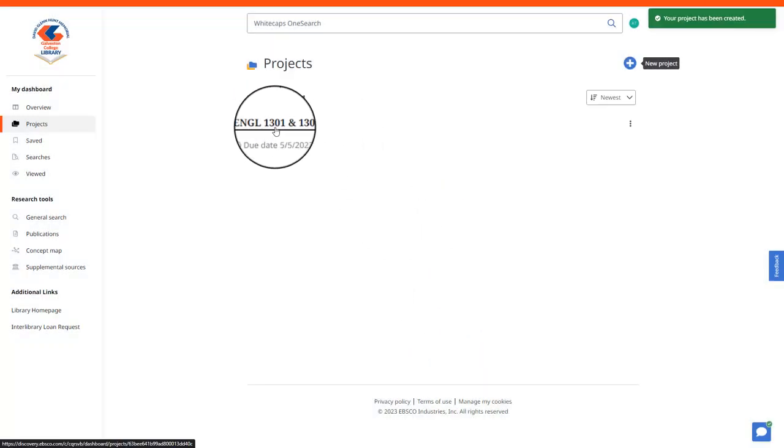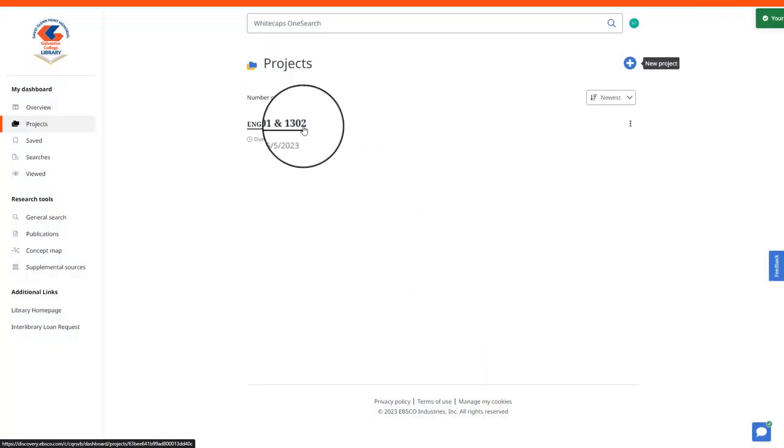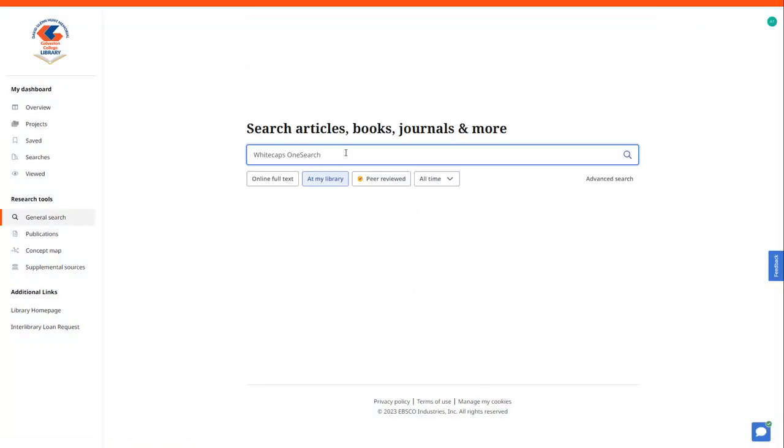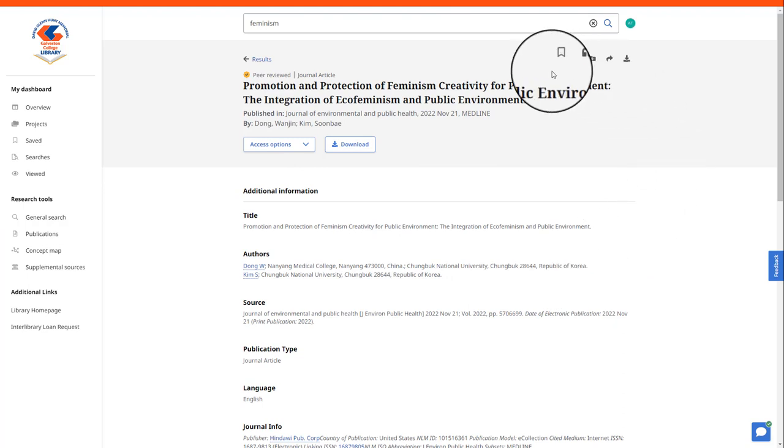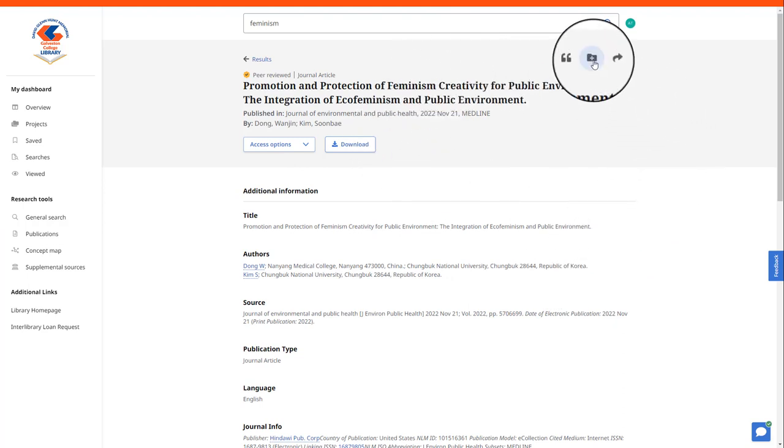Now your project is ready for you to start saving articles to. In order to save an article to your project, all you need to do is locate an article that you would like to save and click the plus sign with the folder icon.